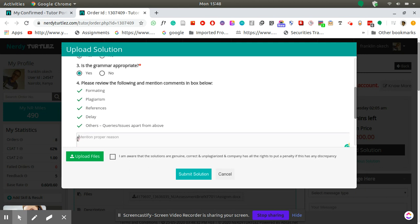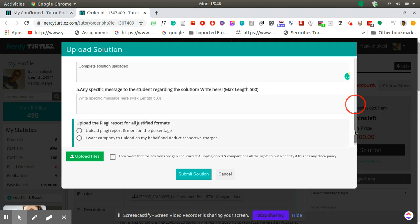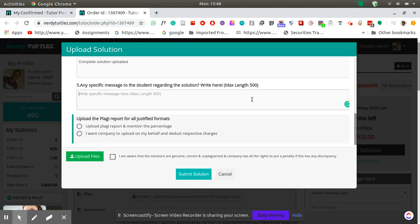In this message box you just say complete solution uploaded. And again another message box here you just say complete solution uploaded.